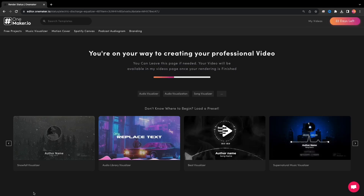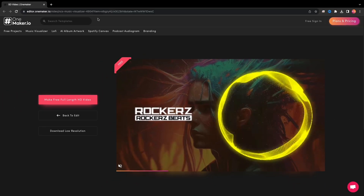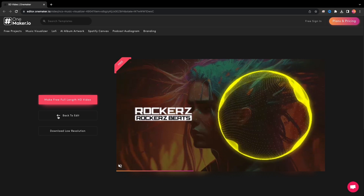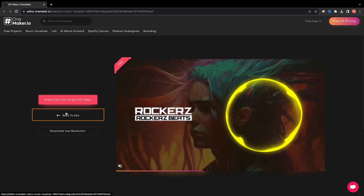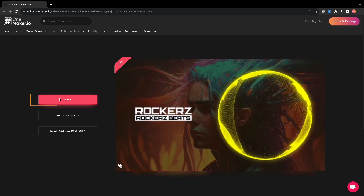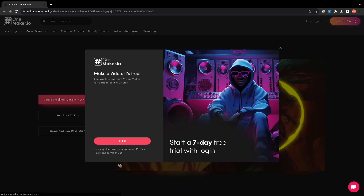It will generate a video preview in a few seconds. Here comes the video preview and I like it. If you want to change something, click on the Back to Edit button, or click on the Make Full Length HD button.